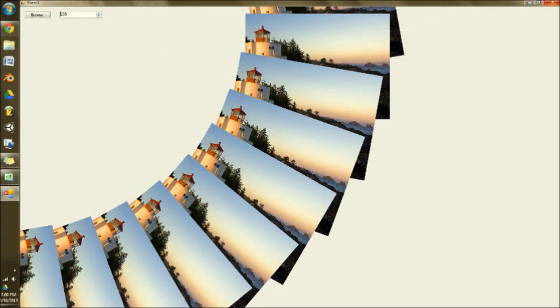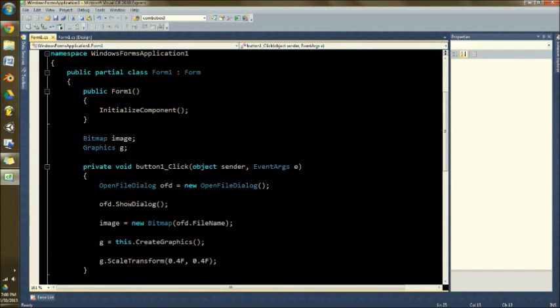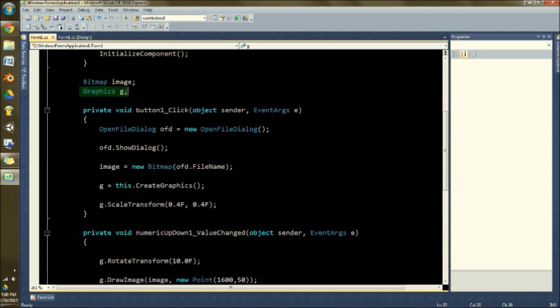Now I'll show you in the code how this is done. Start out and you have an image, a bitmap, and graphics to draw to the screen.